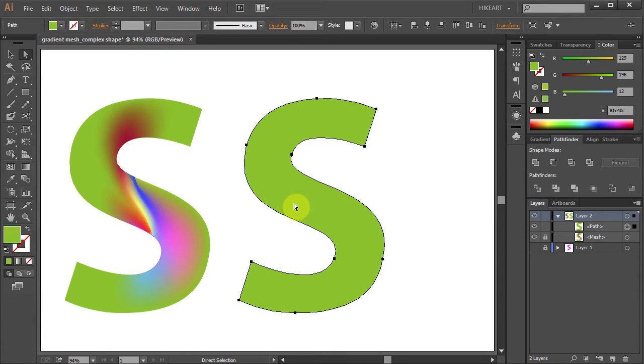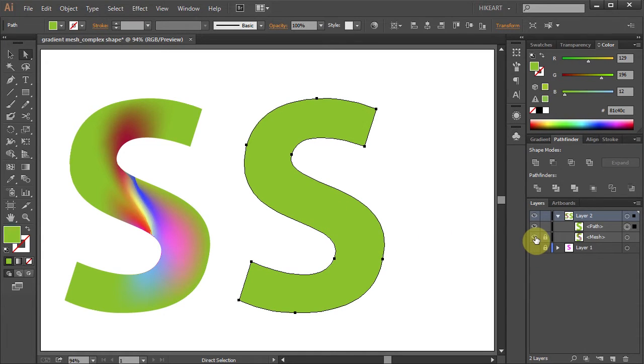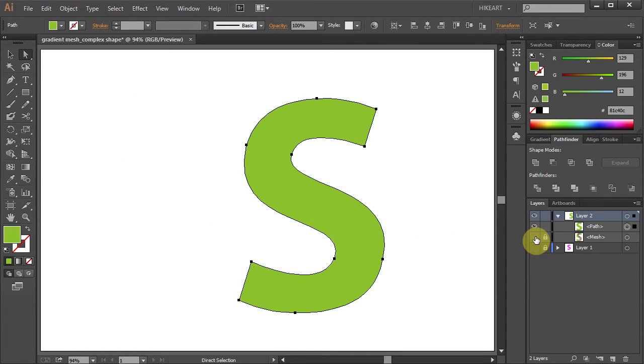I would like to create a gradient mesh that will look like this. To obtain a well-controlled gradient mesh of a complex shape, it is necessary that you create it by transforming a rectangular mesh.